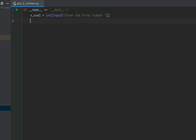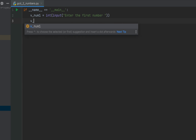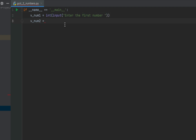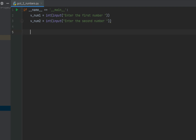Now we are going to declare our second variable, vnum2, to get the second number. I'll copy the previous line of code and paste it here, making a small change — changing 'first' into 'second'. This is the code to take the two numbers from the console.